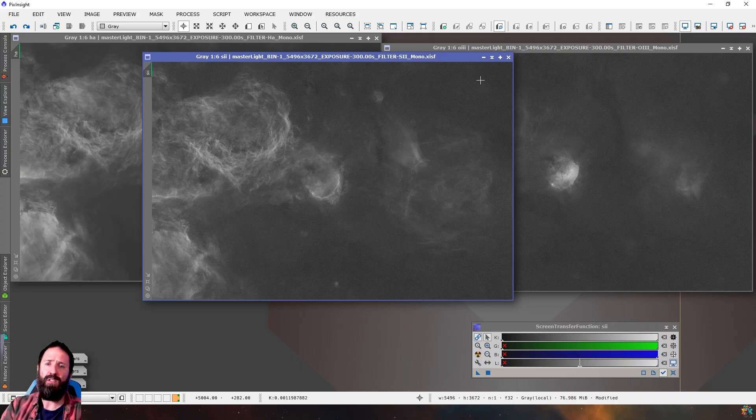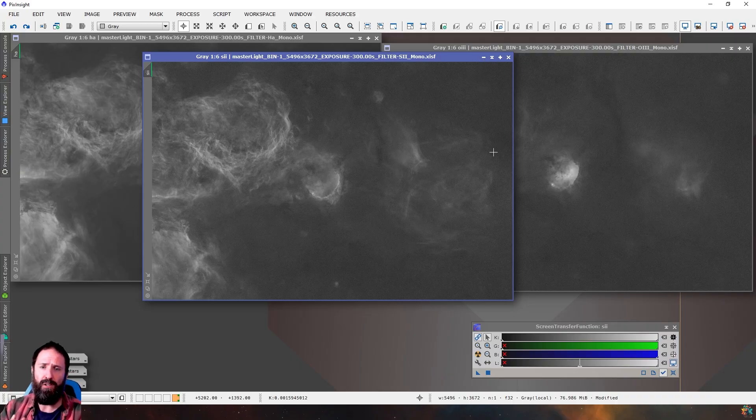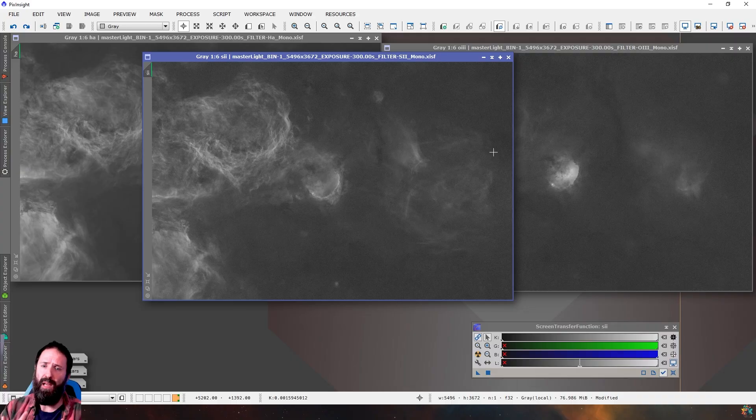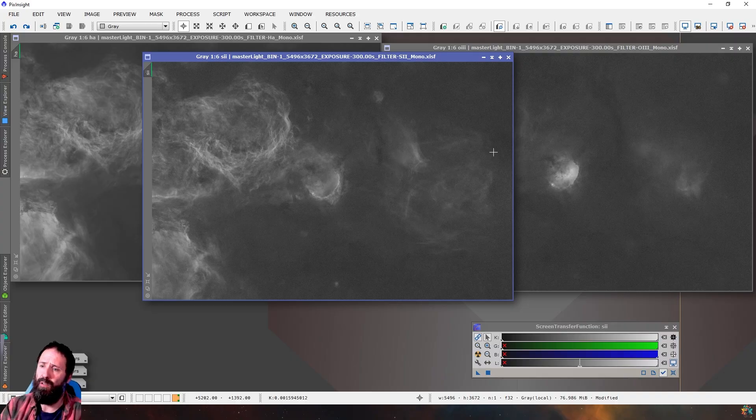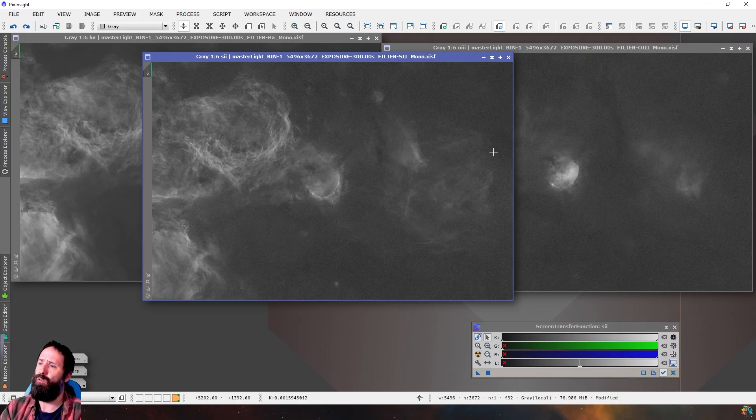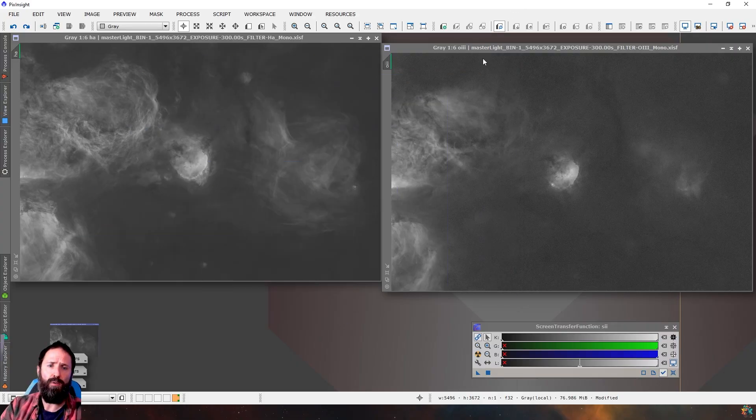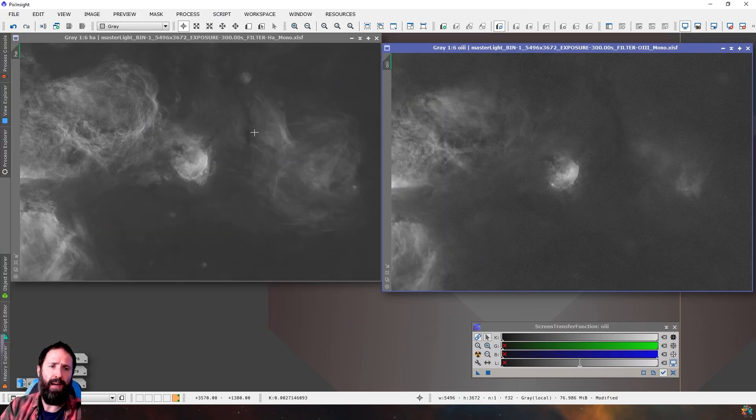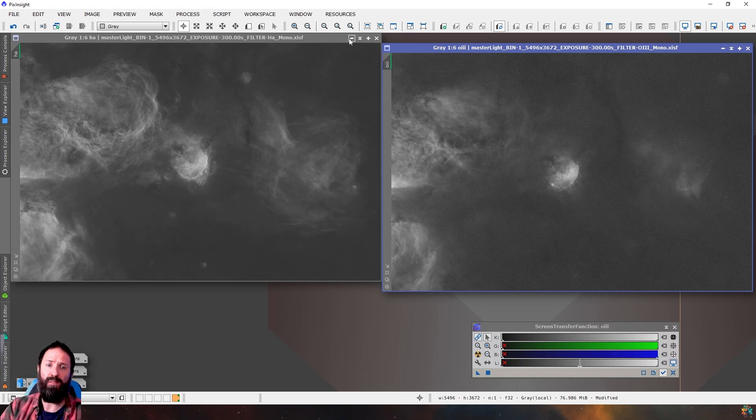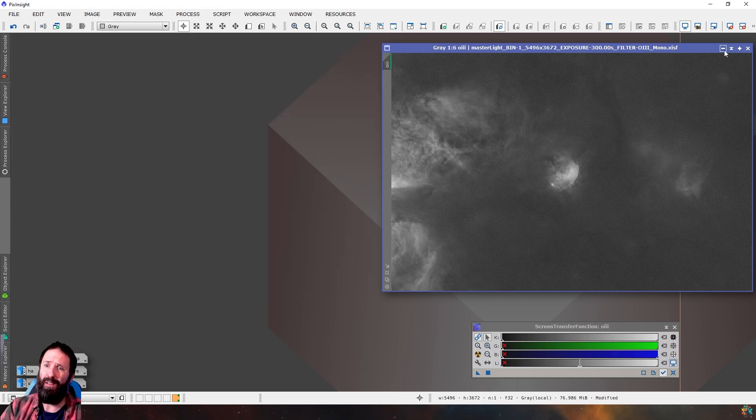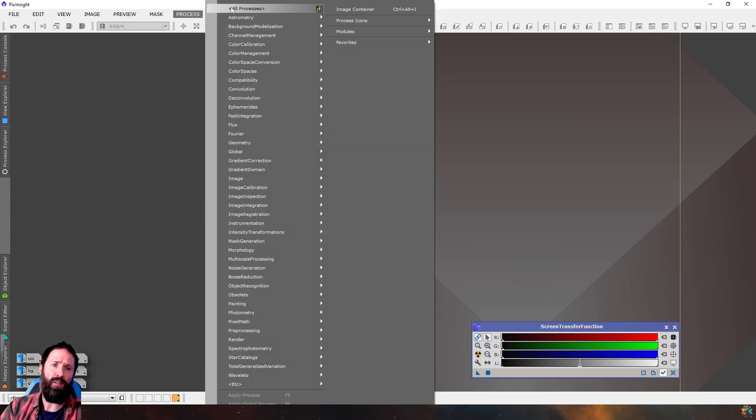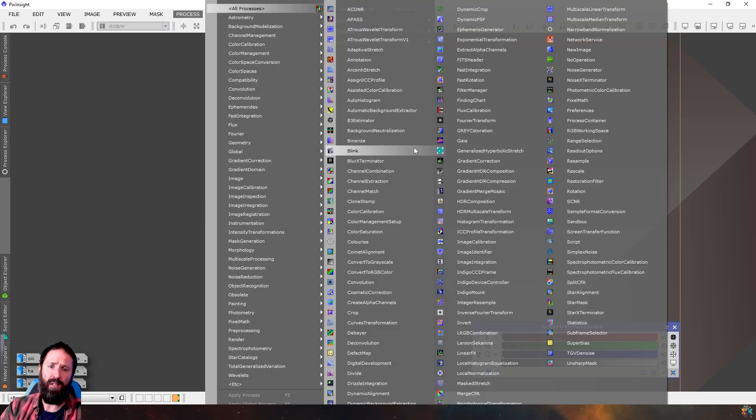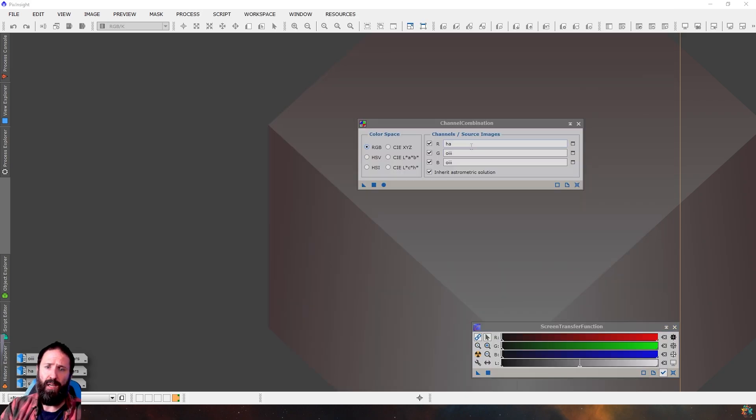If you've ever seen any of the work by Craig Stocks, he does a lot of this but he does it in Photoshop. The idea is the same though, that you create a nice HOI image and then you blend in the S2 the way you'd like. So we'll put this S2 data out of the way and we'll work on the HOI first. In fact, I don't actually need either of them because the first step is just the channel combination to create a HOI image.